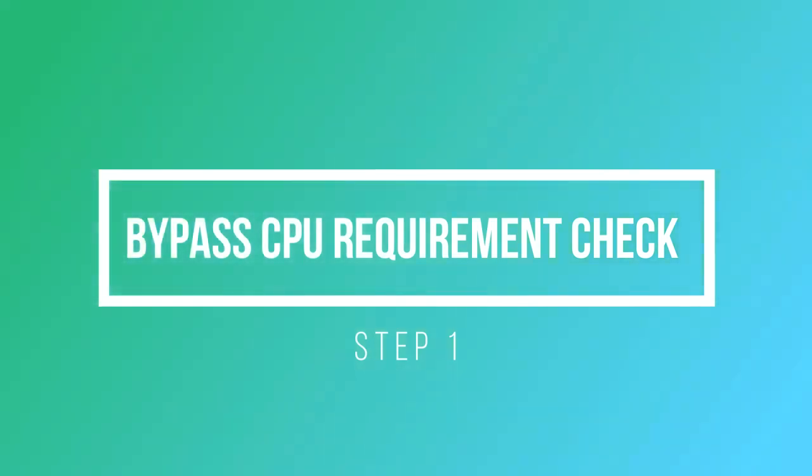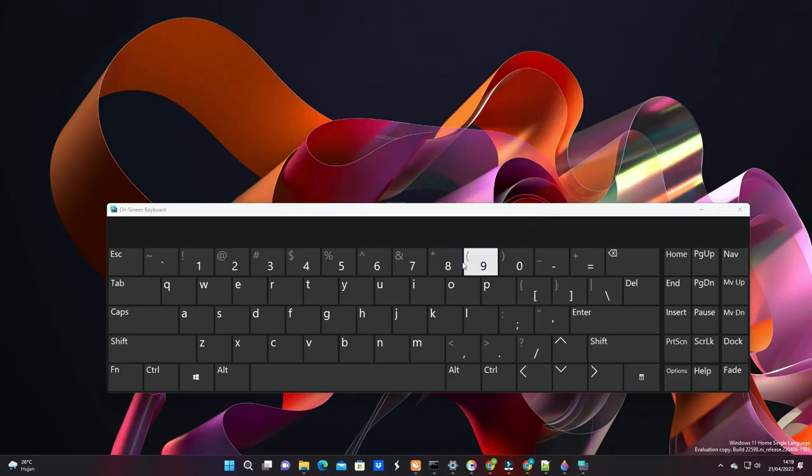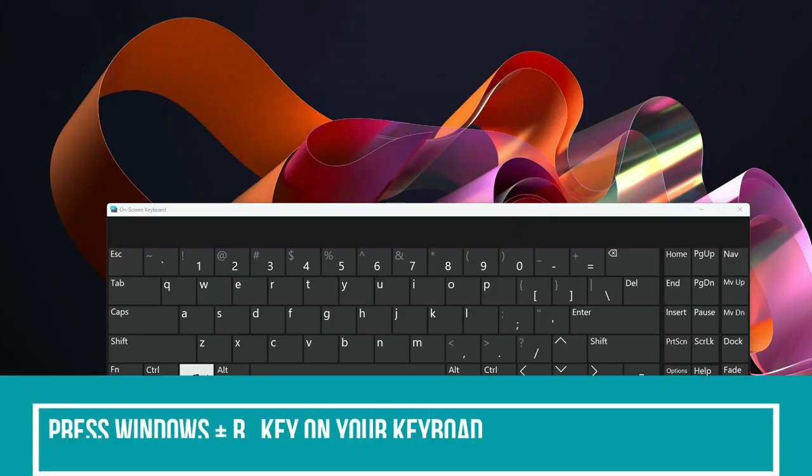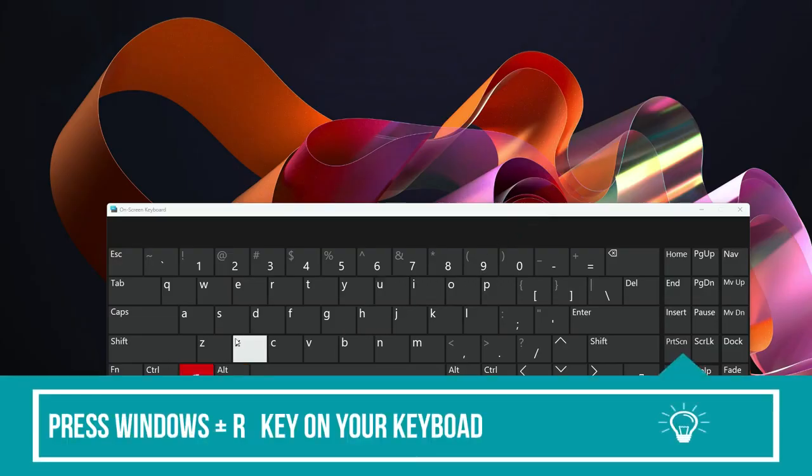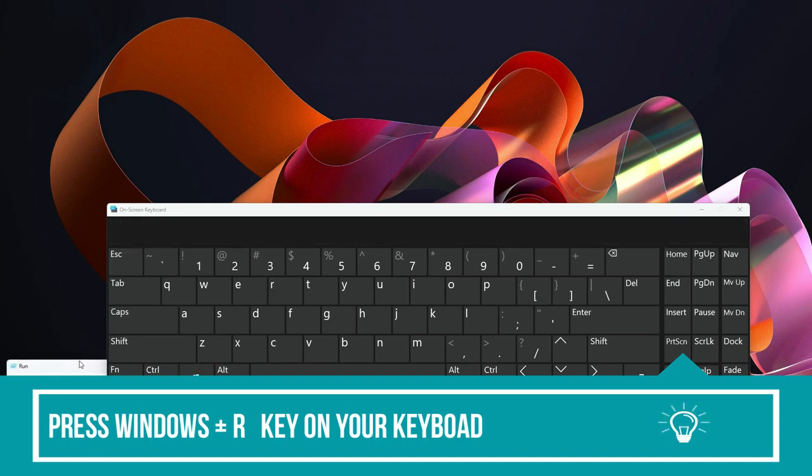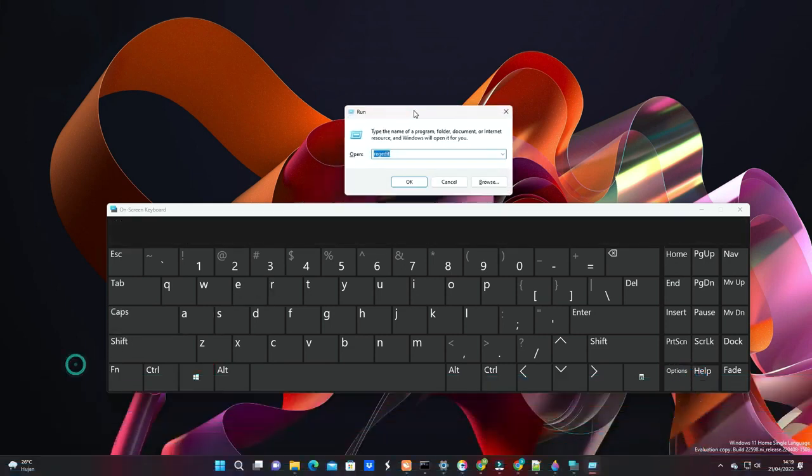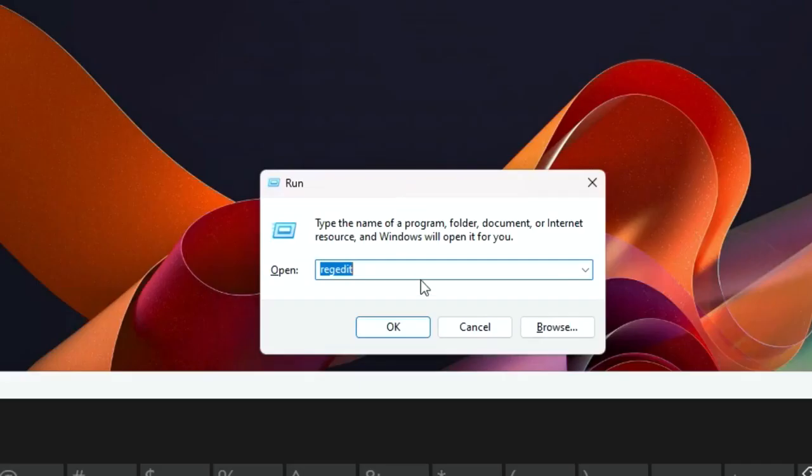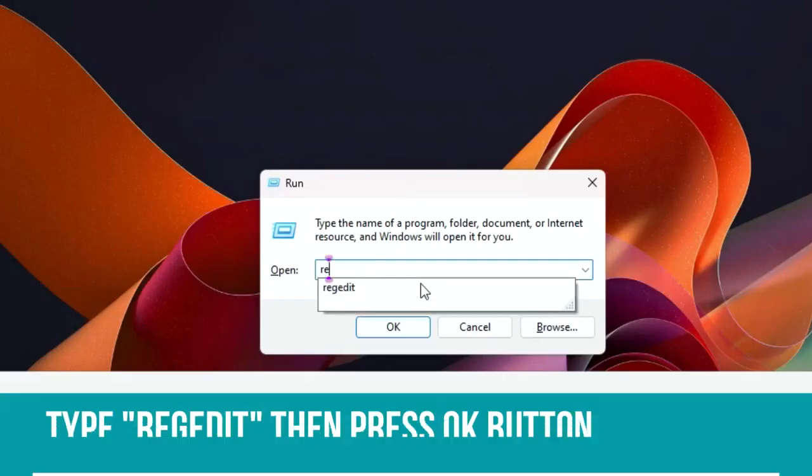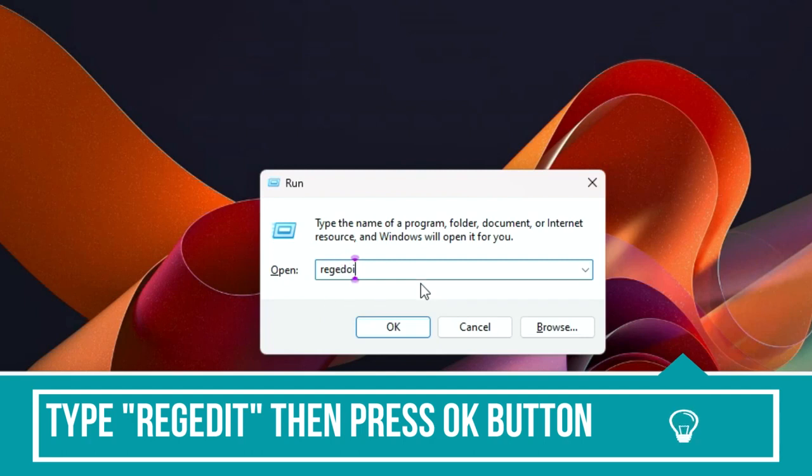First, TPM 2.0 and CPU requirement check. To do this, on your keyboard press and hold Windows menu on your keyboard. This will open the Run window. Type Regedit in the box and then press OK button.